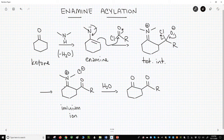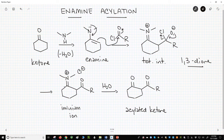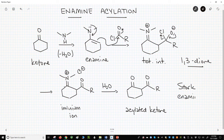The product of this process is not an alkylated ketone but an acylated ketone. This product is called a 1,3-dione. This process of making 1,3-diones is called the Stork enamine acylation.